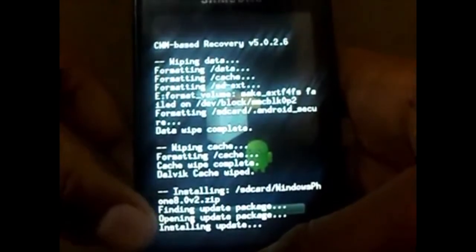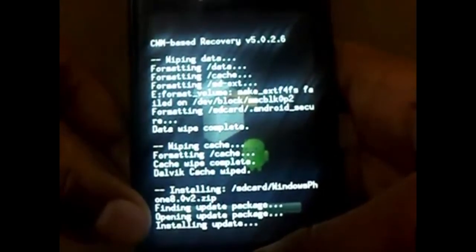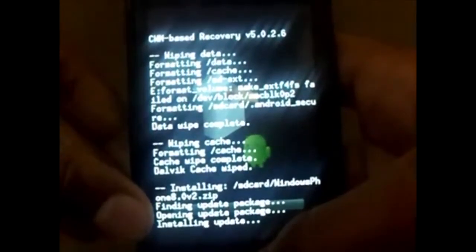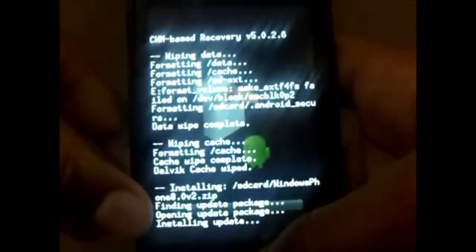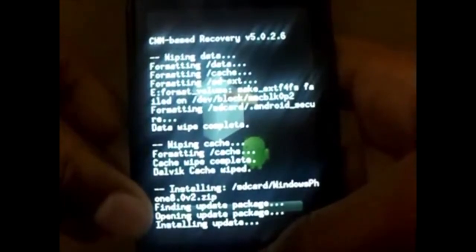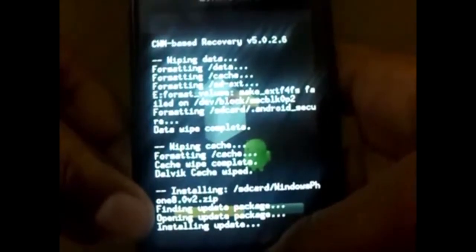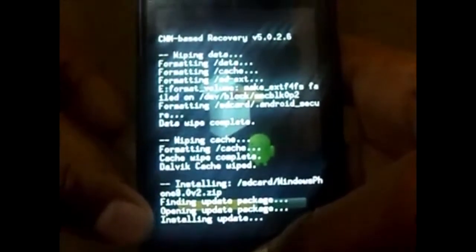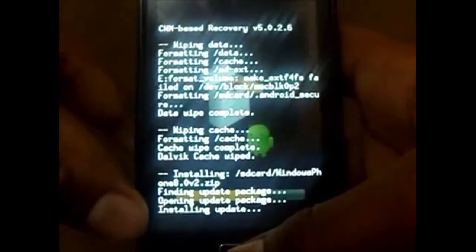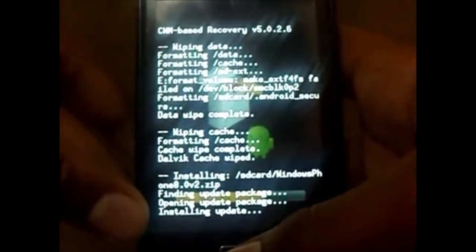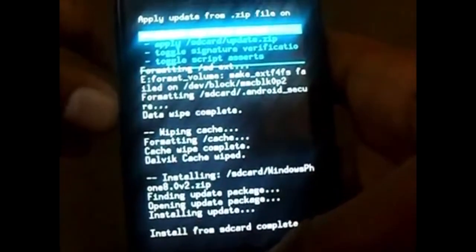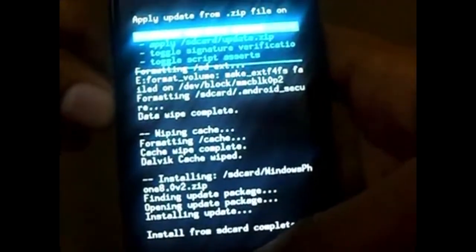This ROM has some very great new features of Windows 8. One more thing: you need to have your phone charged fully, because if it stops in between, you are screwed. Install from the SD card is now completed — you will see a success message.